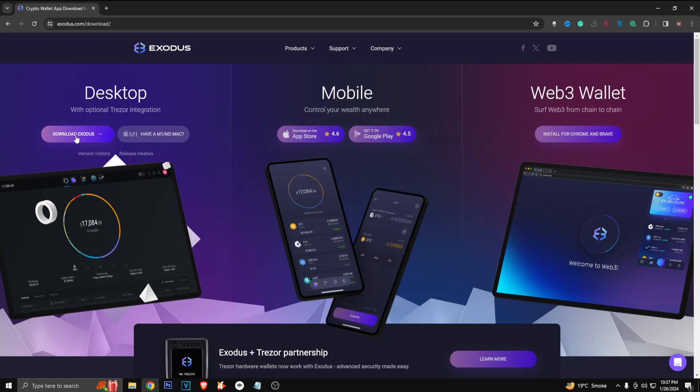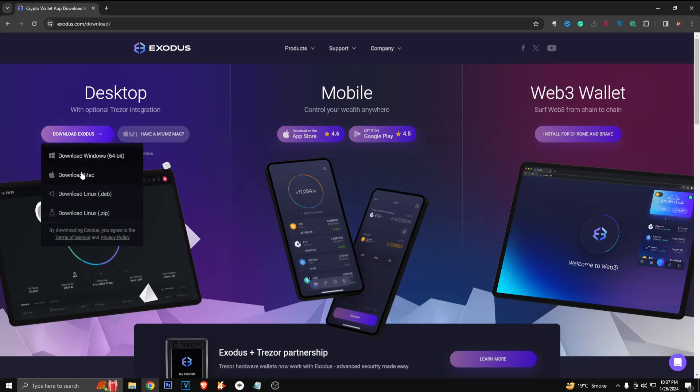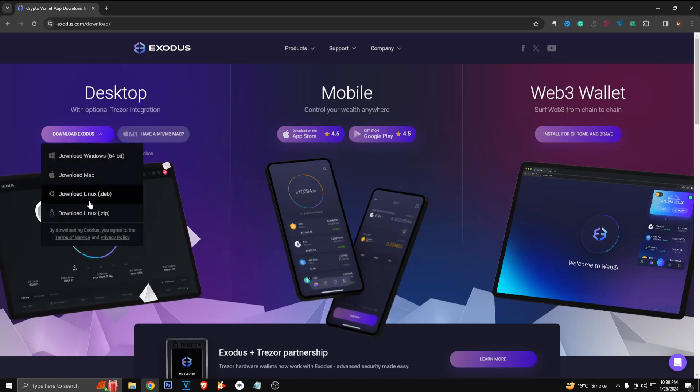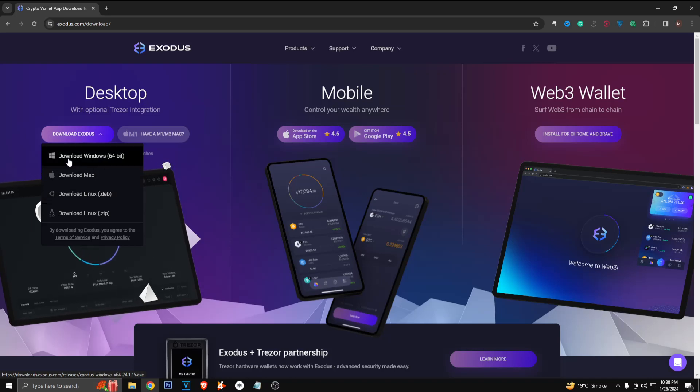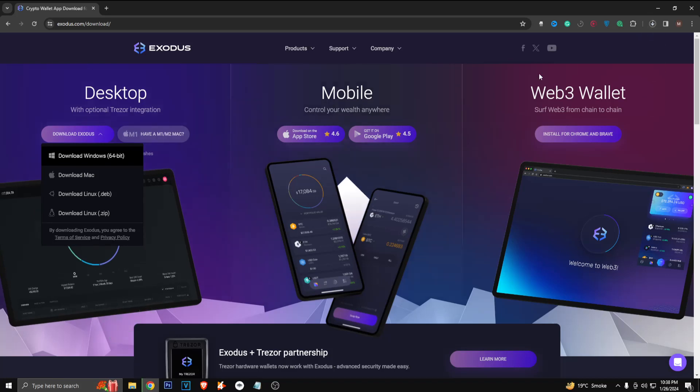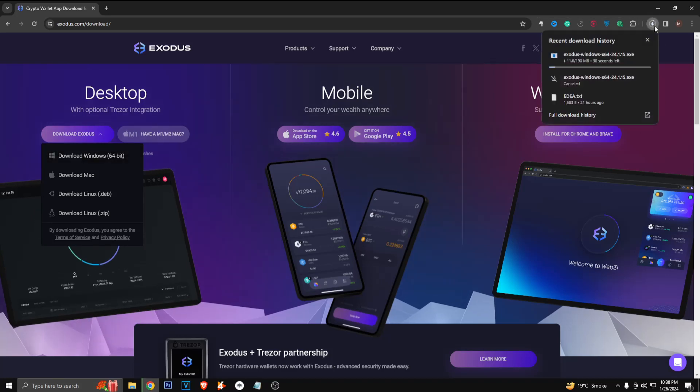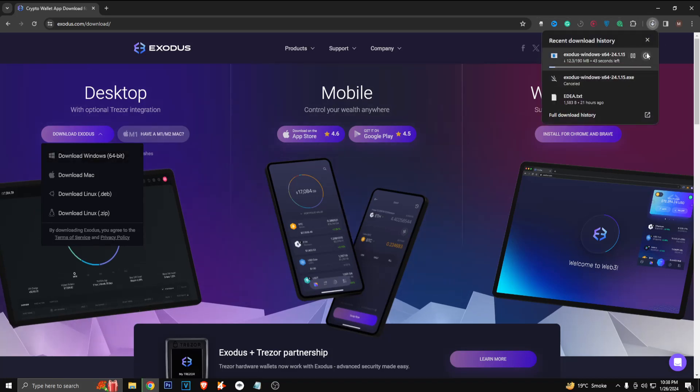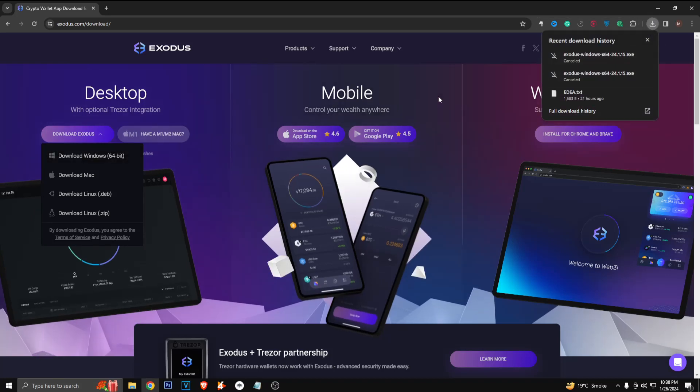So for example, if I just click on download Exodus and select my operating system, I'm just gonna click on download Windows and it's gonna start downloading for my computer.